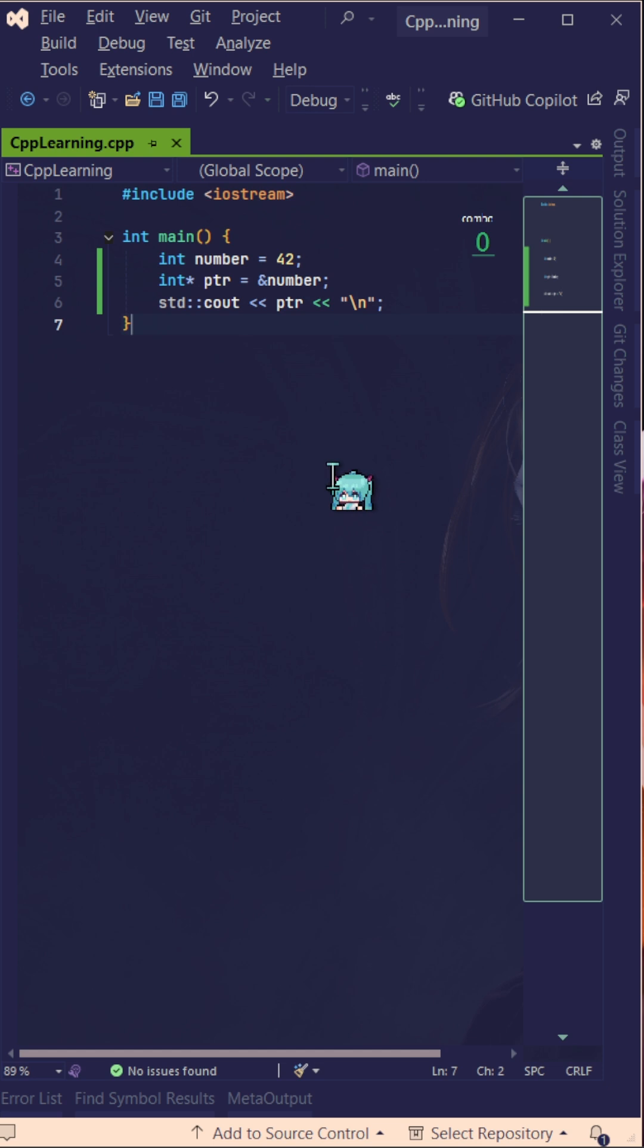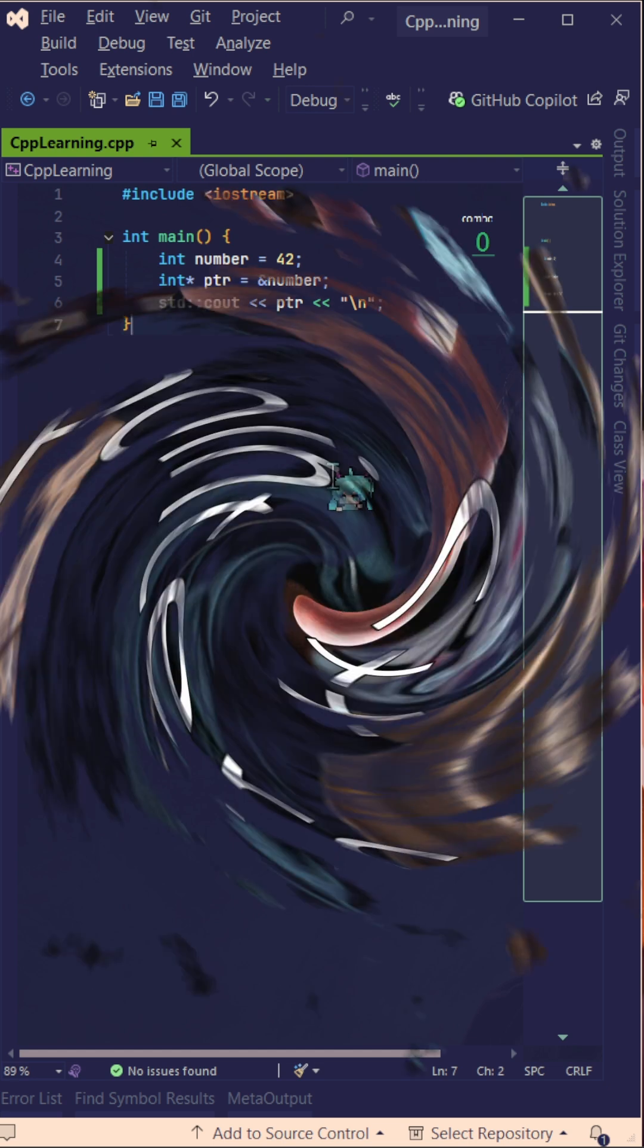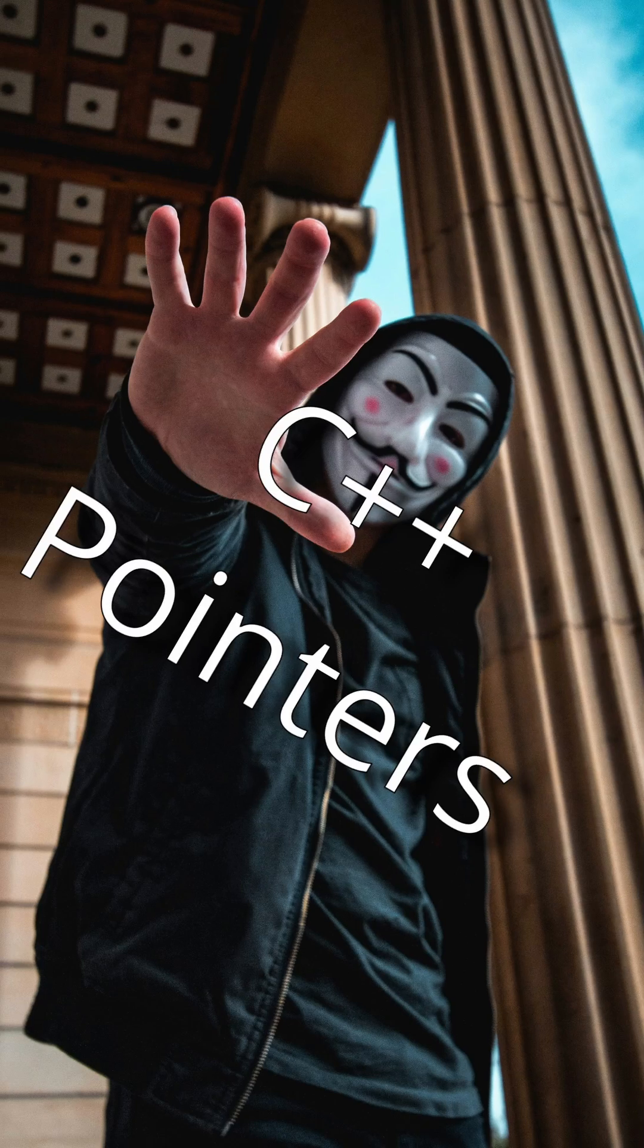Basically just keep in mind that a pointer is where a variable lives, the address of it. I mean, the house of it. So guys, see you in the next video where we're gonna talk about using pointers.